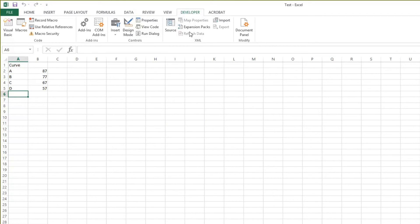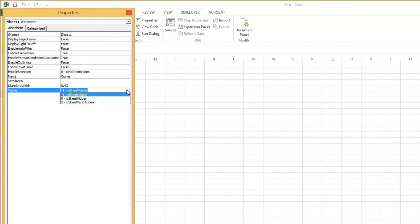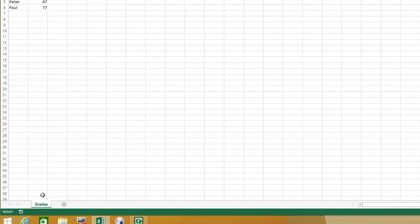Under the Developer tab, you go to Properties, and under Properties right here, you see Sheet Visible. Now you select Sheet Very Hidden, and it's gone. And now it's going to be really hard for somebody to get it back.